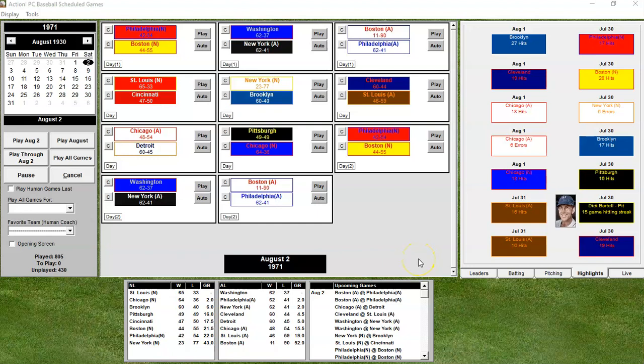Hello, sports fans and baseball fans. It's me, Sportsman Z, Bob Zolke, and today we are doing another game from our 1930 Washington Senators season using Action PC Baseball.